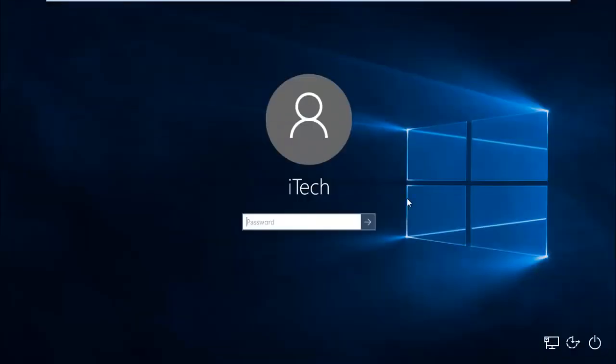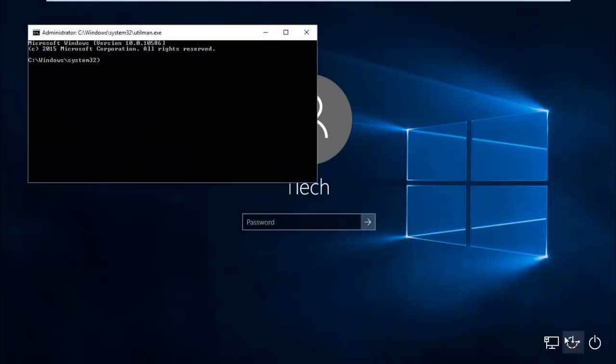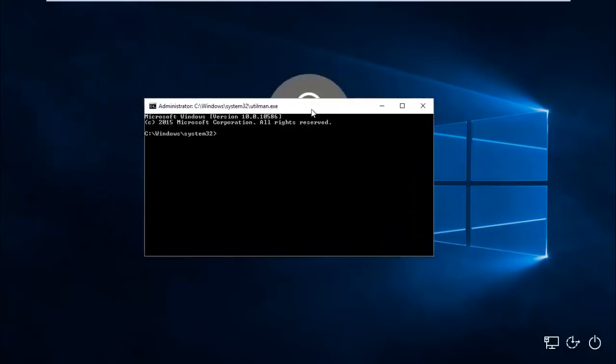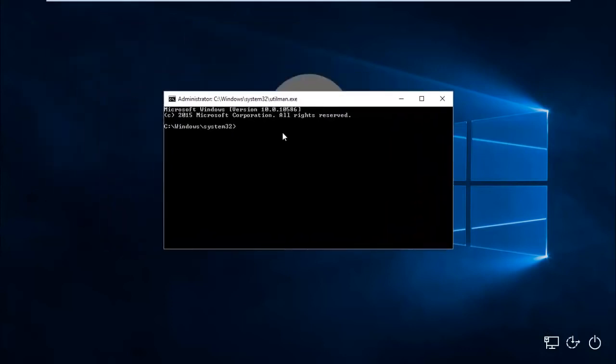At the login screen, if you click on Ease of Access Center icon, it will launch command prompt. We have command prompt here, so we can recover our password using several different methods. I'm going to show you two easiest ways to recover your Windows 10 password.